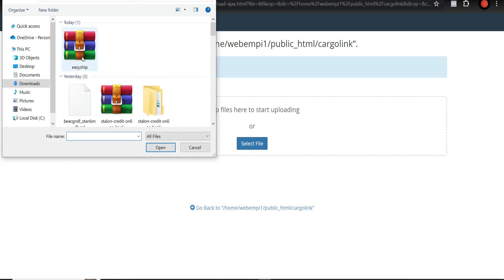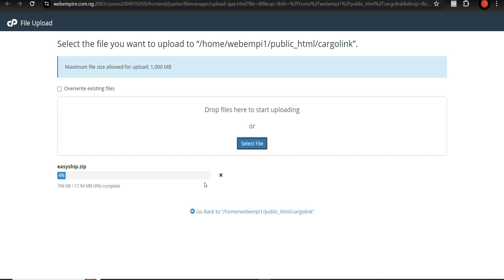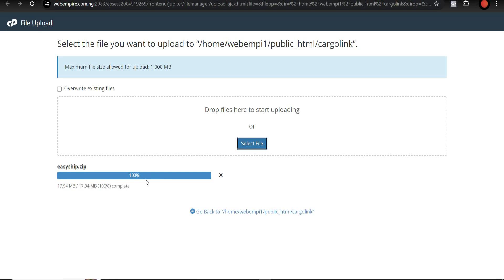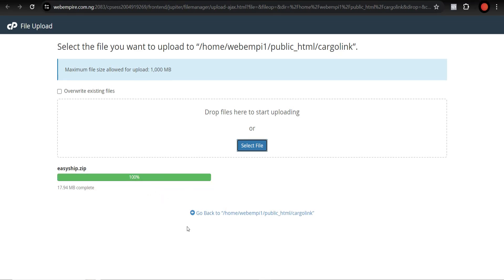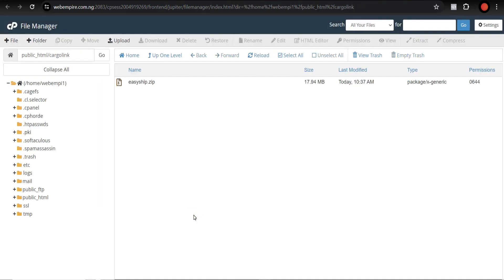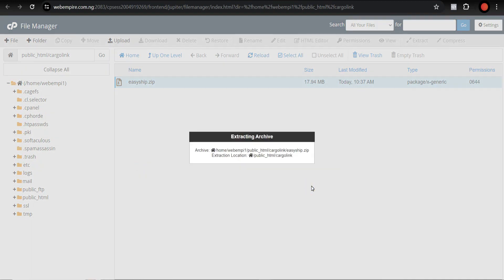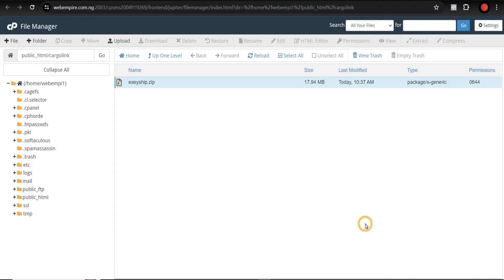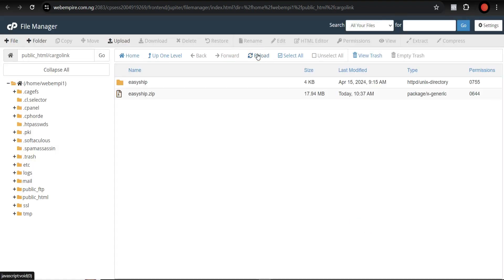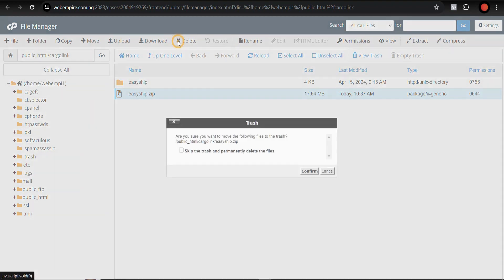Open the folder and click Upload, then select the file. Open the zip file and wait for it to completely upload — you need to wait until the progress bar turns green. Once done, go back, right-click the uploaded file, and select Extract, then Extract Files. Reload to see the extracted files, then delete the original zip file.